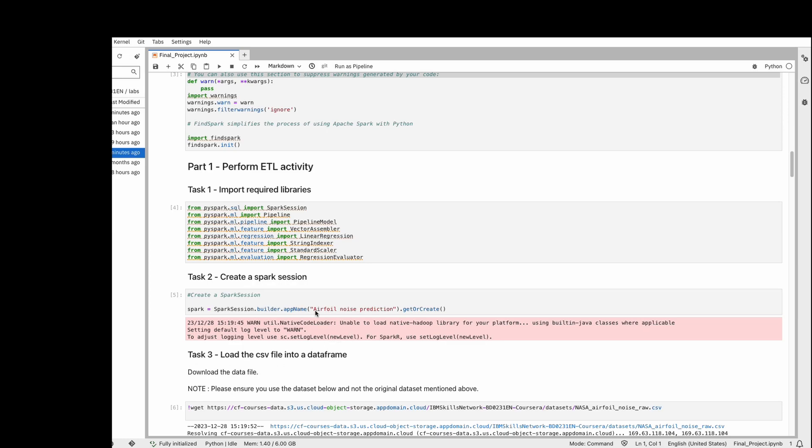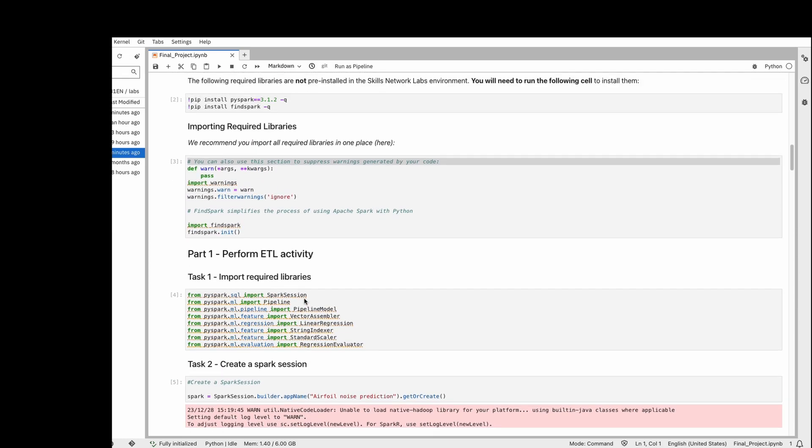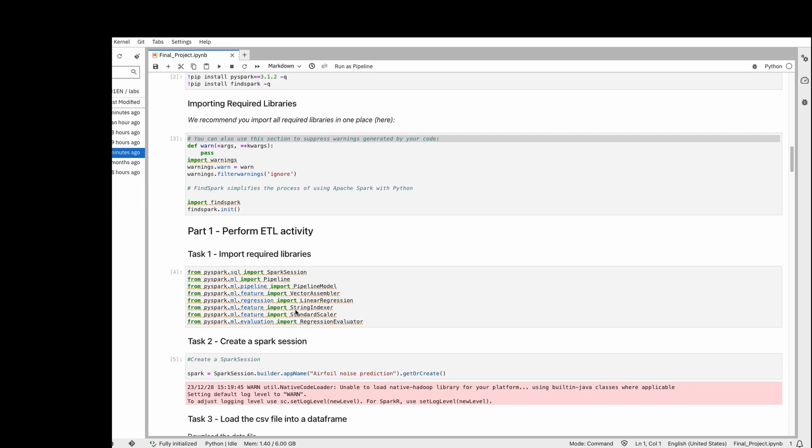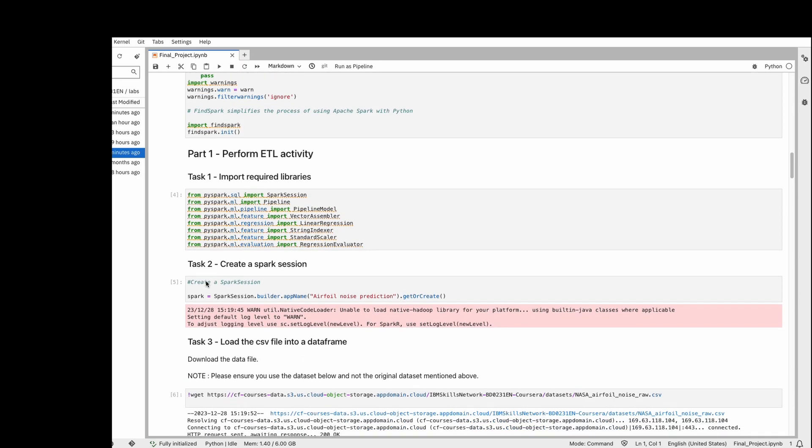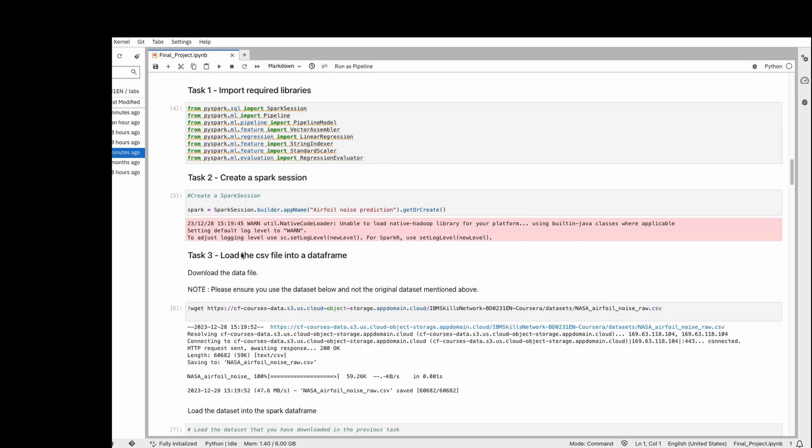First, we need to do the basic stuff: installing Spark and calling the required libraries. Then the main thing starts. We need to define a Spark session. Here I'm building a Spark session and calling it Airflow Noise Prediction. If you've used any web scraping tool, we use a session there too, so the same process applies for Spark.